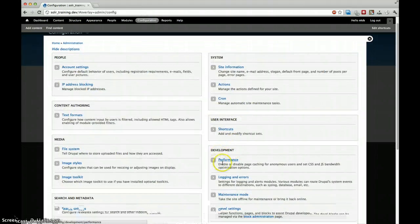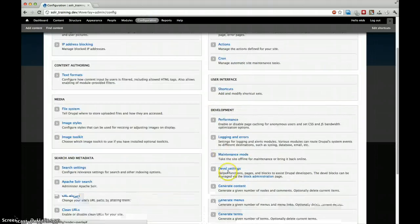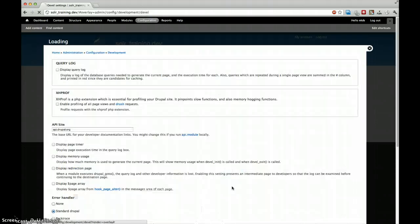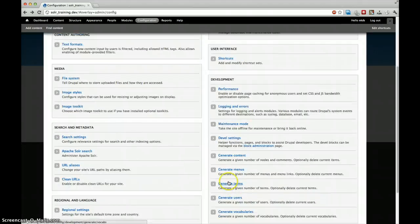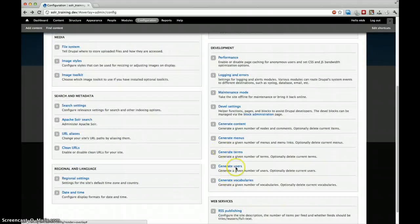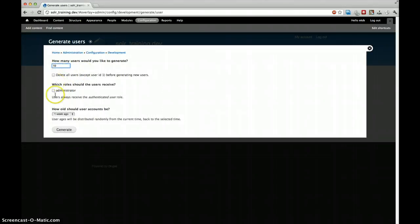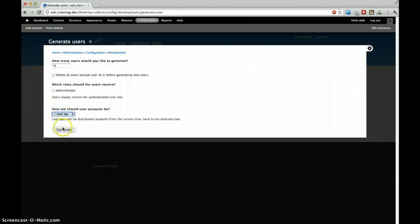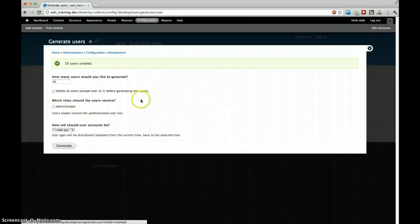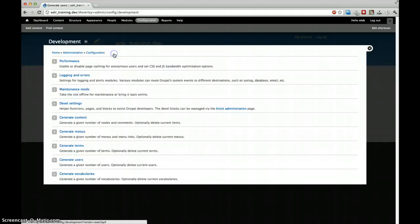Now in our configuration we should find here generate users, because we need different authors for our blog posts. We will generate 10 users. This doesn't really matter. Let's generate.